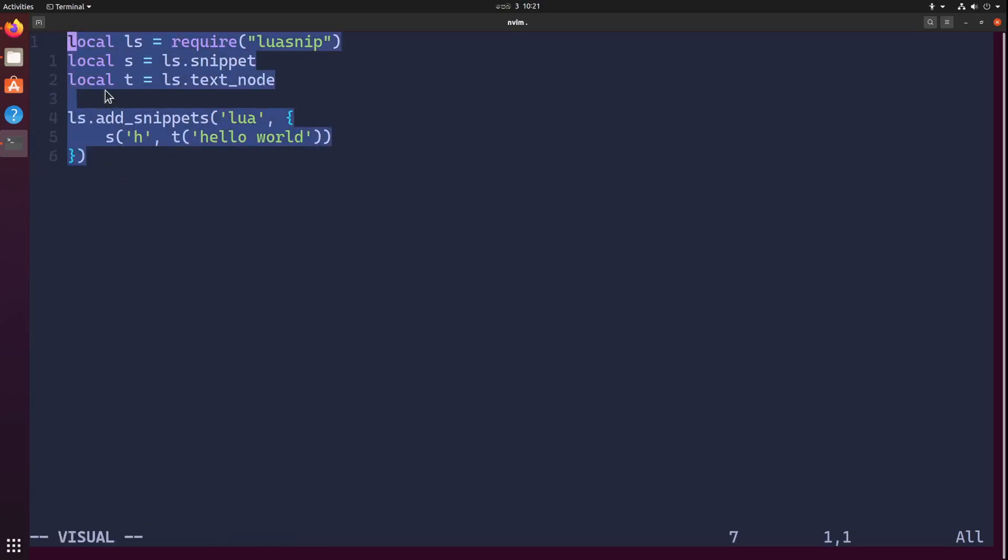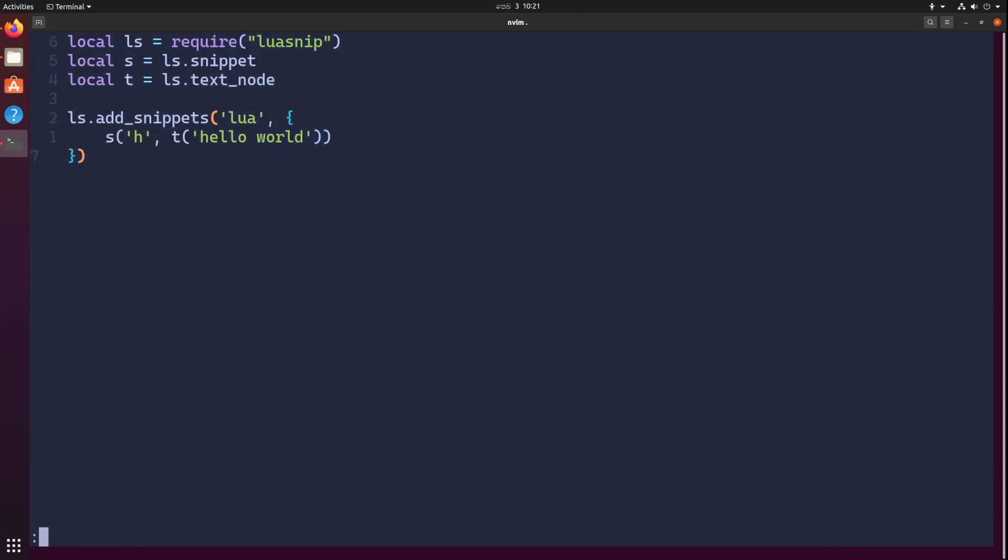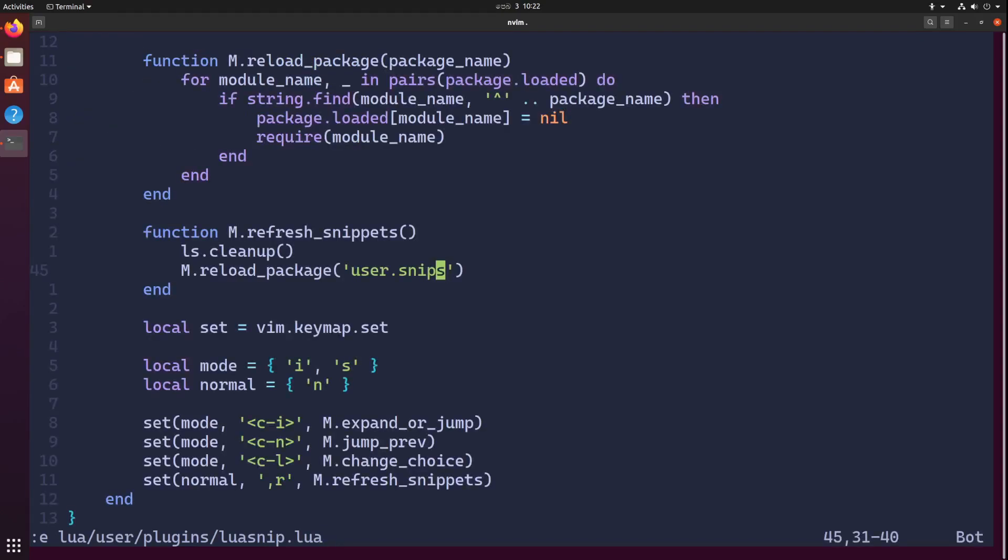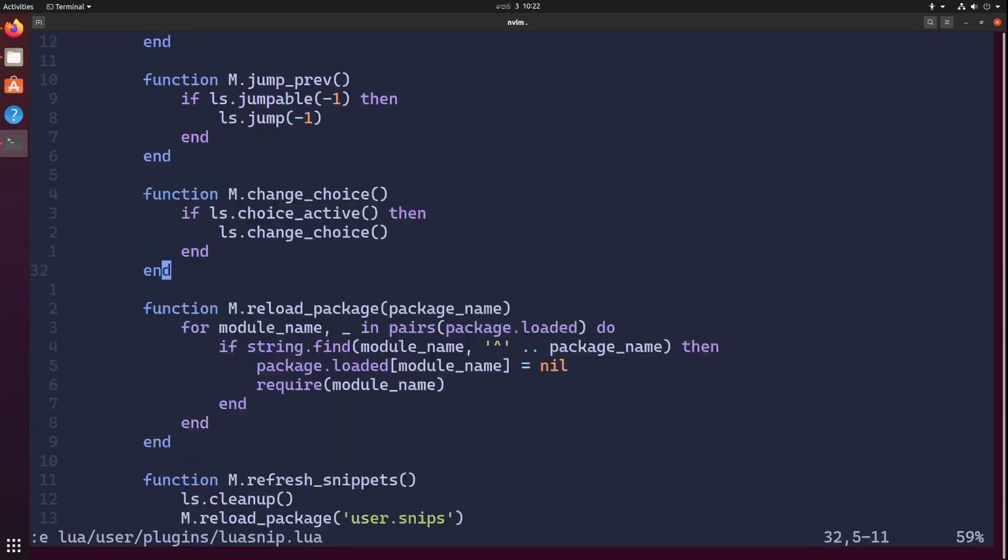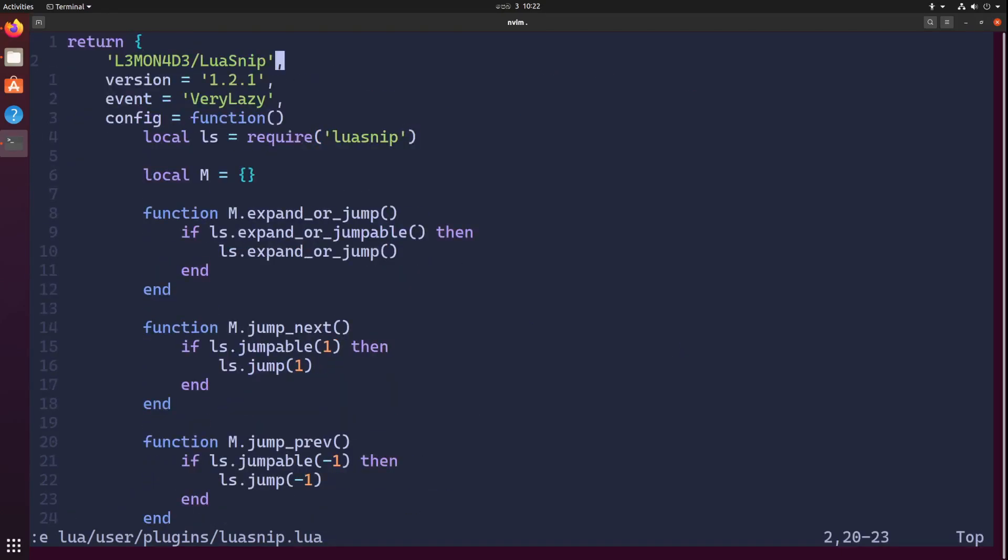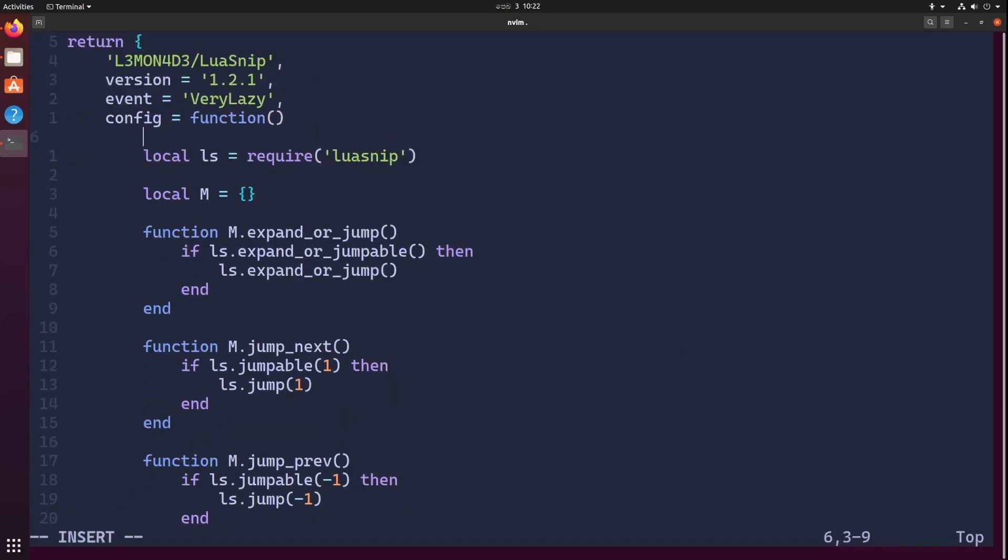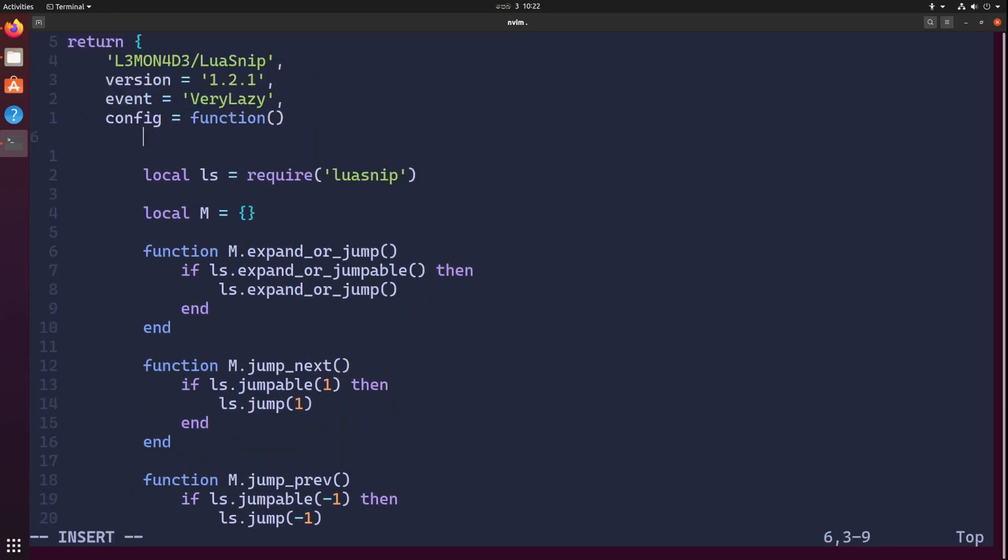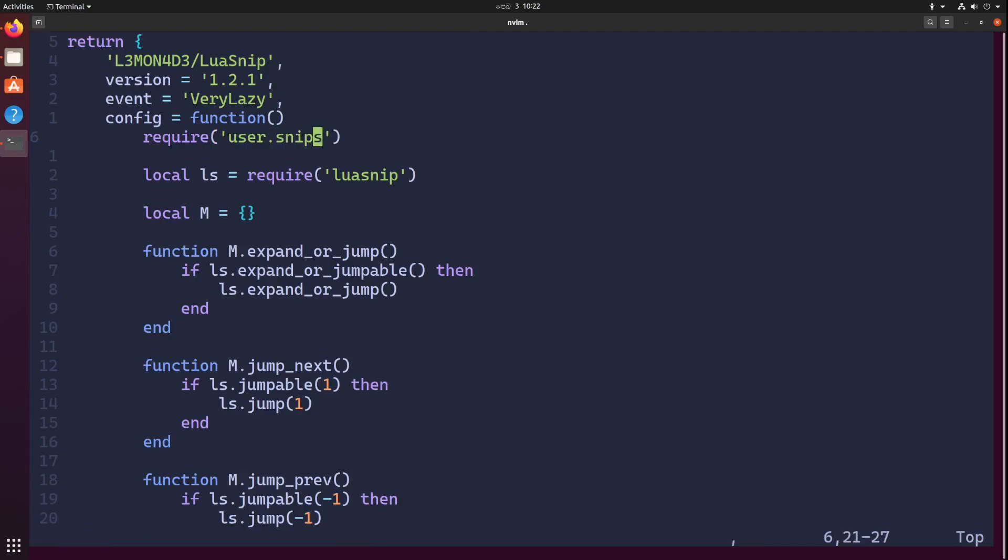At the moment I have not imported this module anywhere, so I'm going to go back to my LuaSnip plugin configuration and load this module. E lua user plugins luasnip. Let's go to the top of the config function and require the module user.snips, just like that.